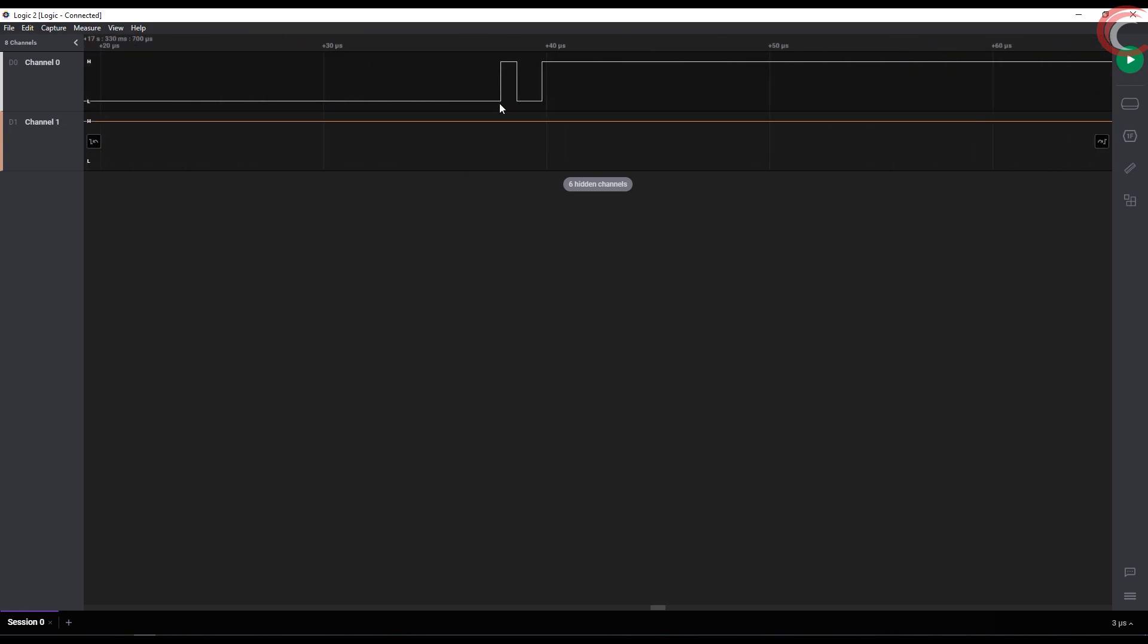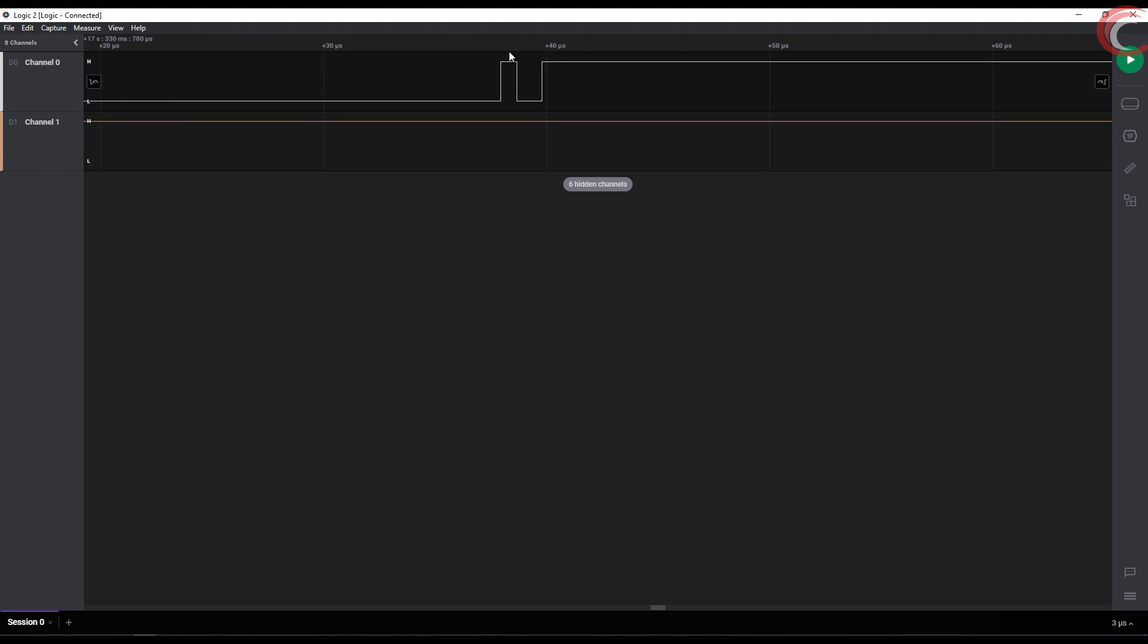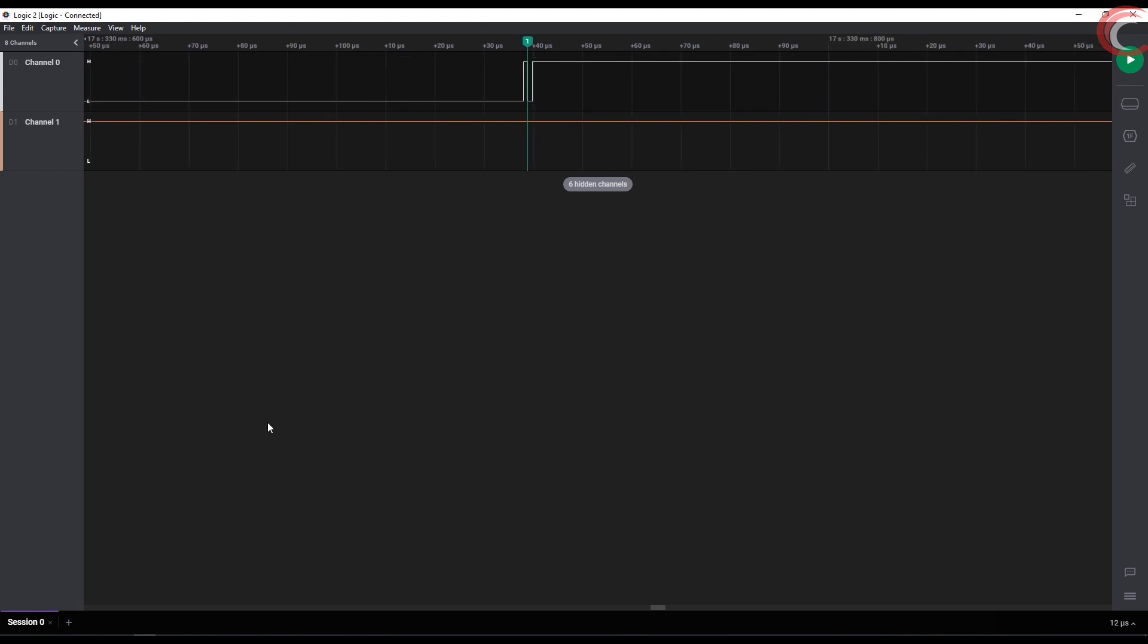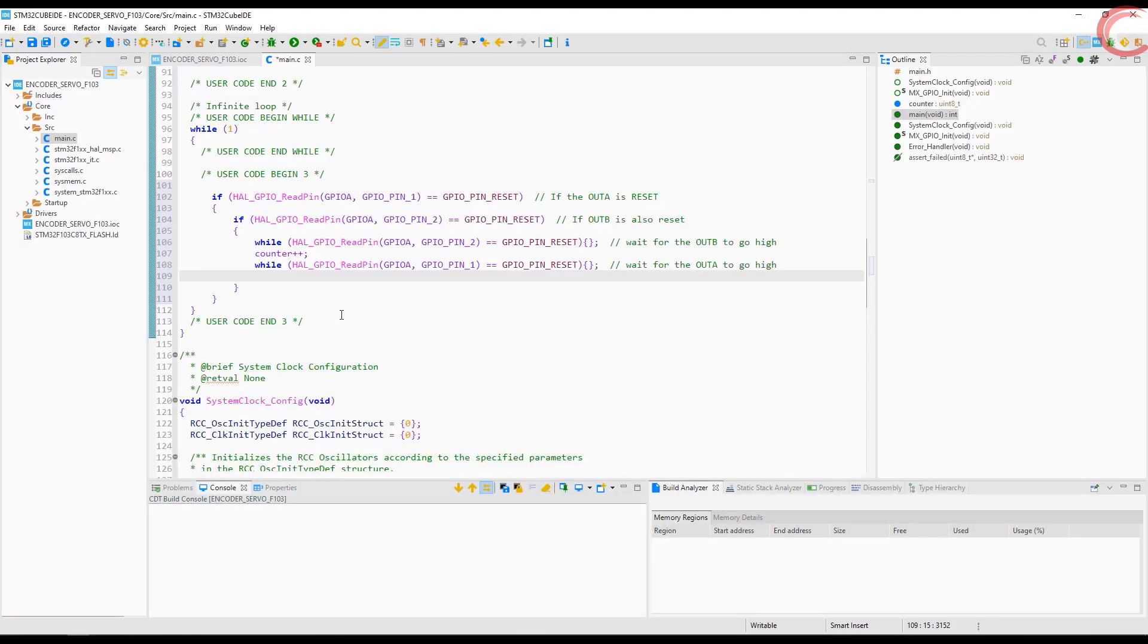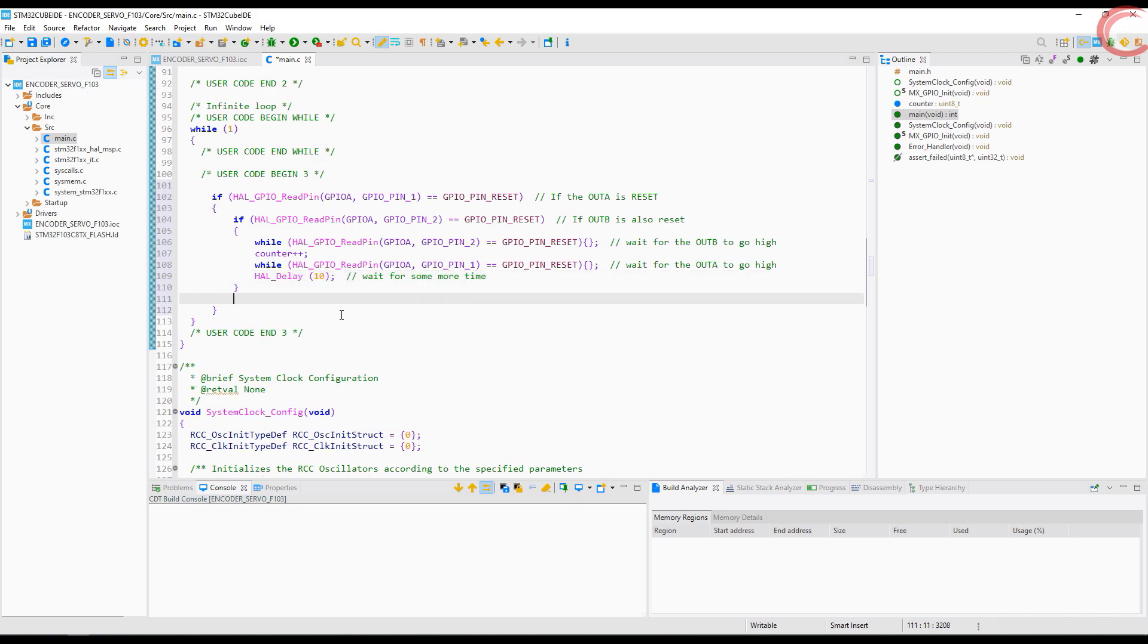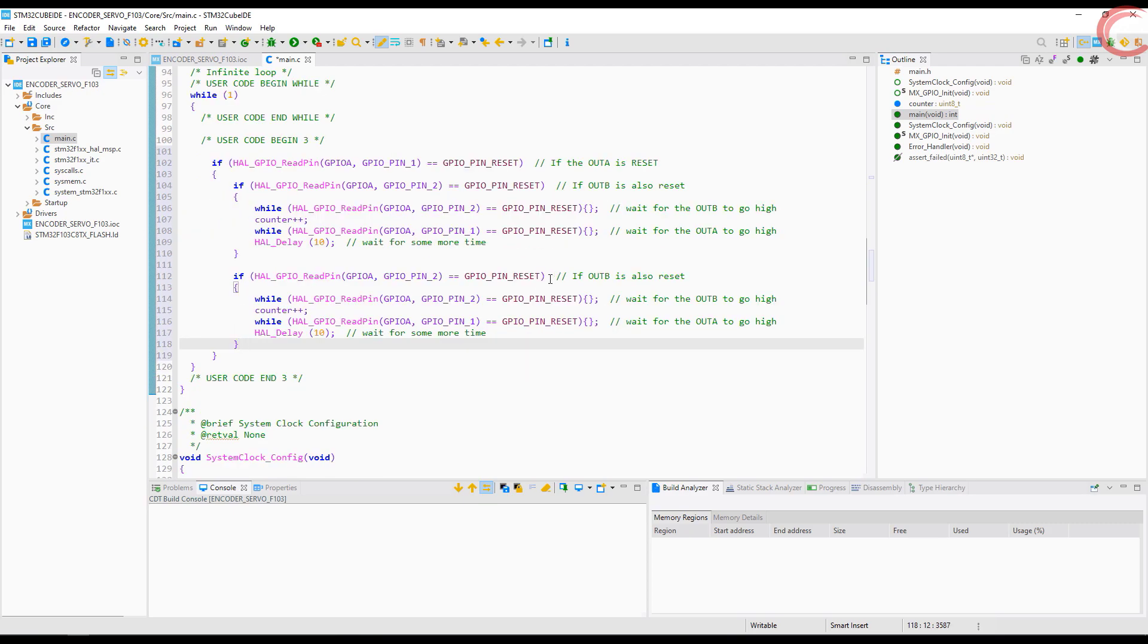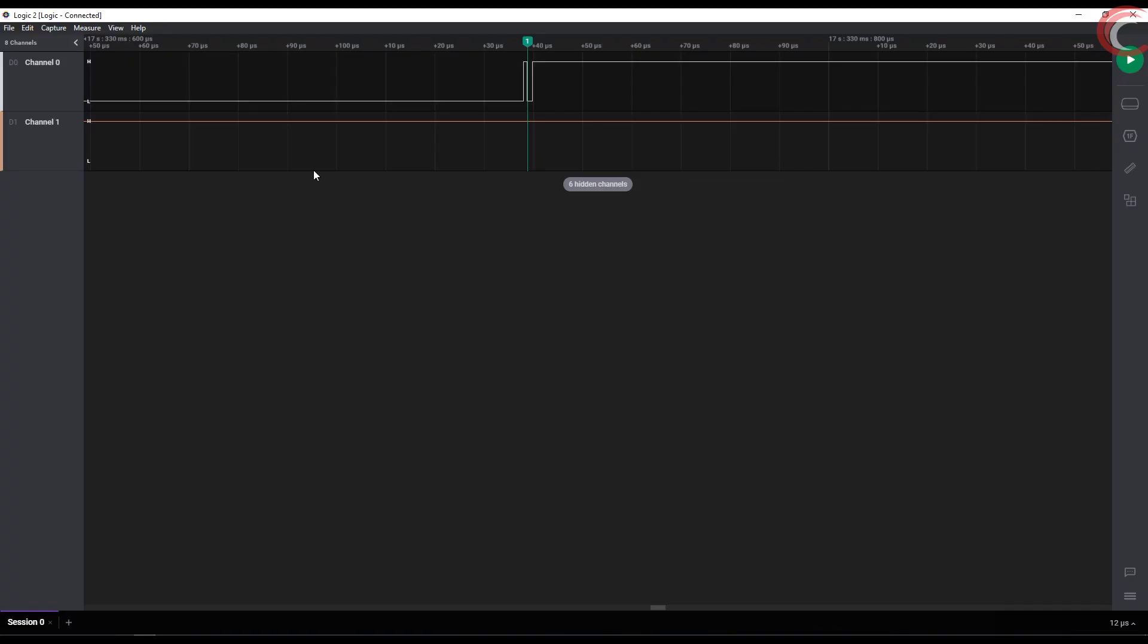As you can see, the pin goes low again, and it will change the counter value. So to avoid this, let's wait for some time before reading the pins again. Similarly, when the shaft is rotated in another direction, we will use the same code, with minor changes of course.